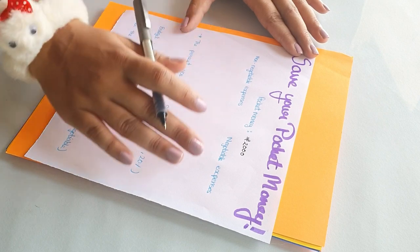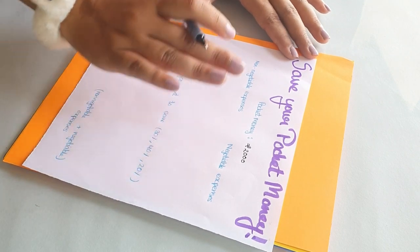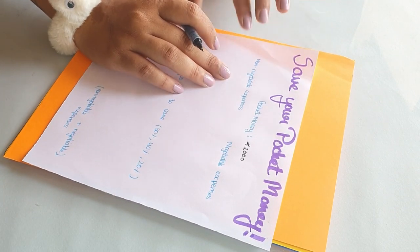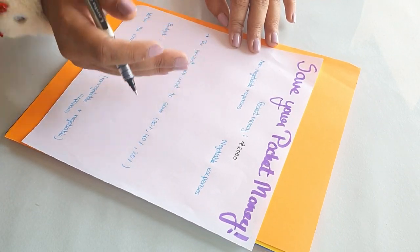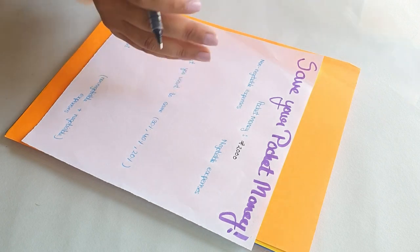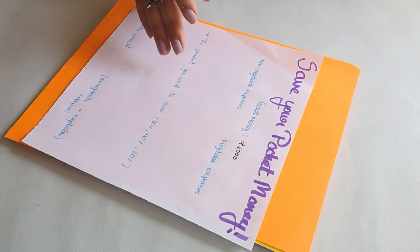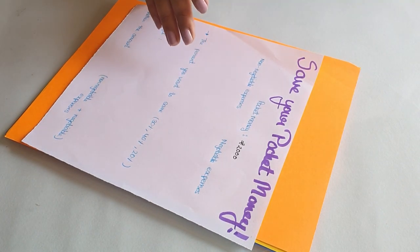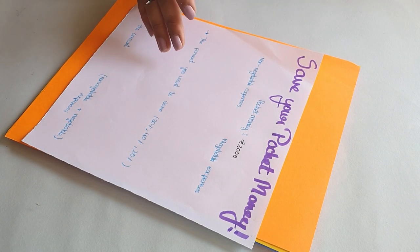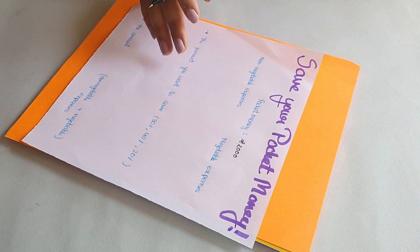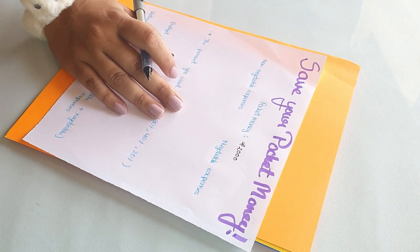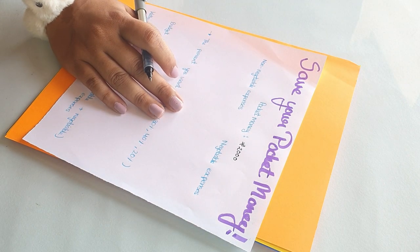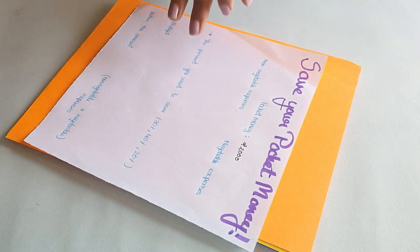Now the non-negotiable expenses are those which you cannot put a break on, those are necessity ones, whereas the negotiable expenses are those which, you know, it's not necessary to purchase them, it's up to you.